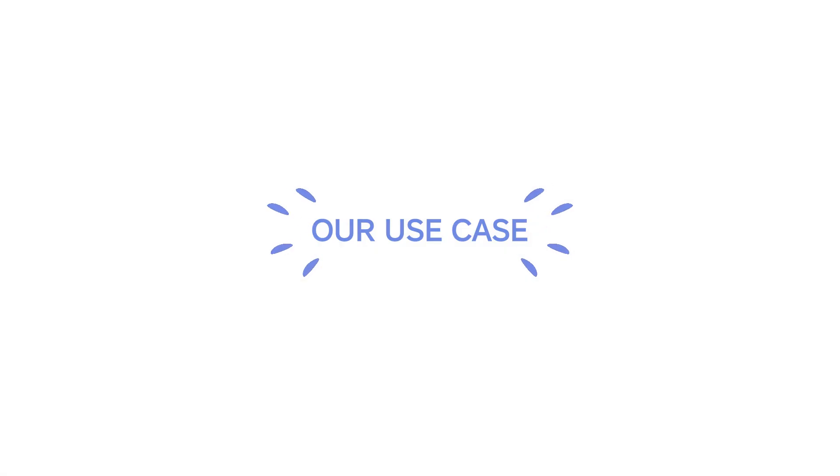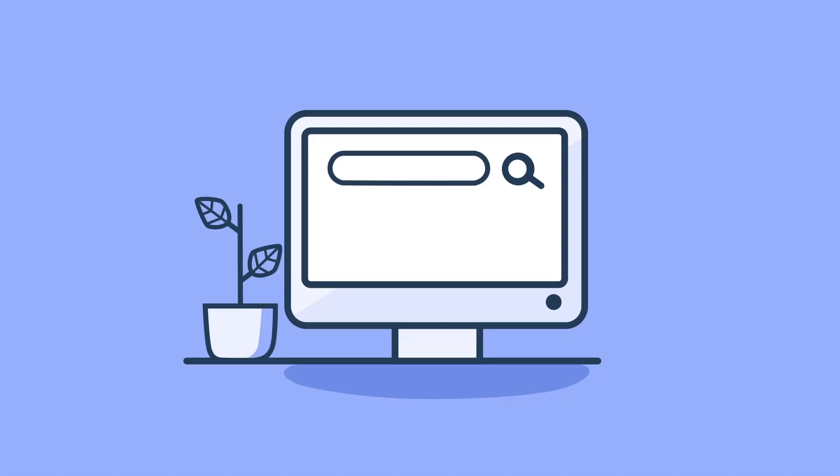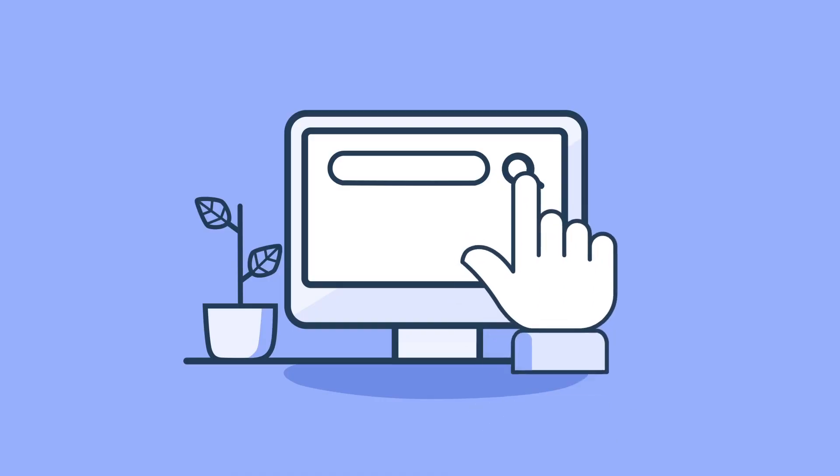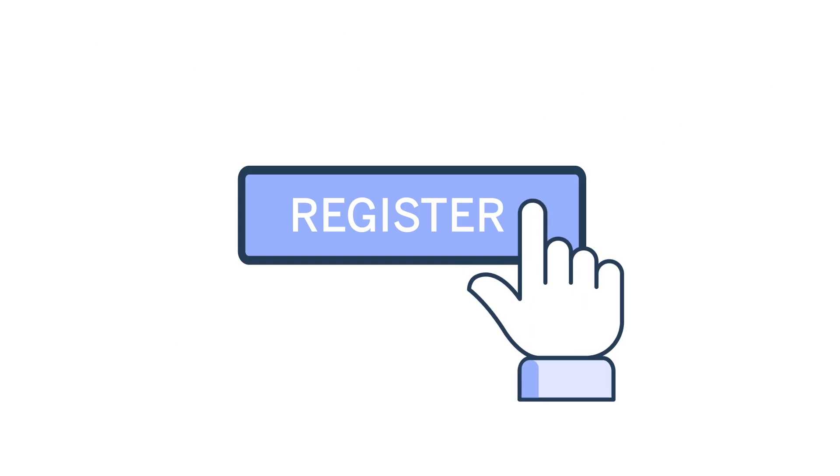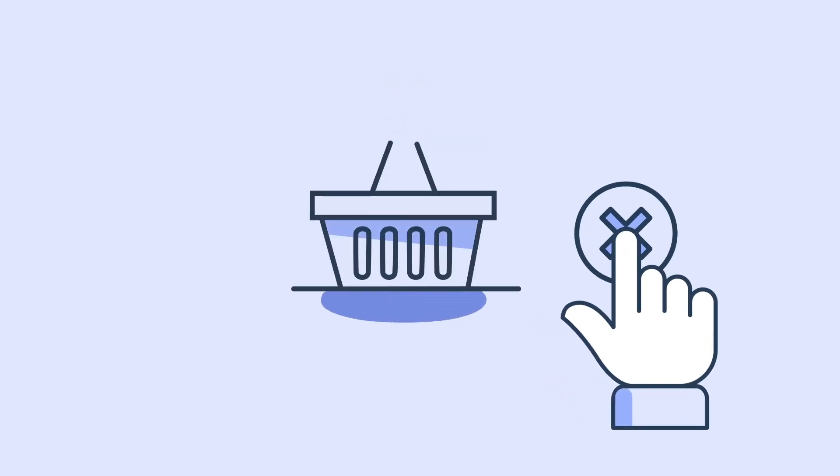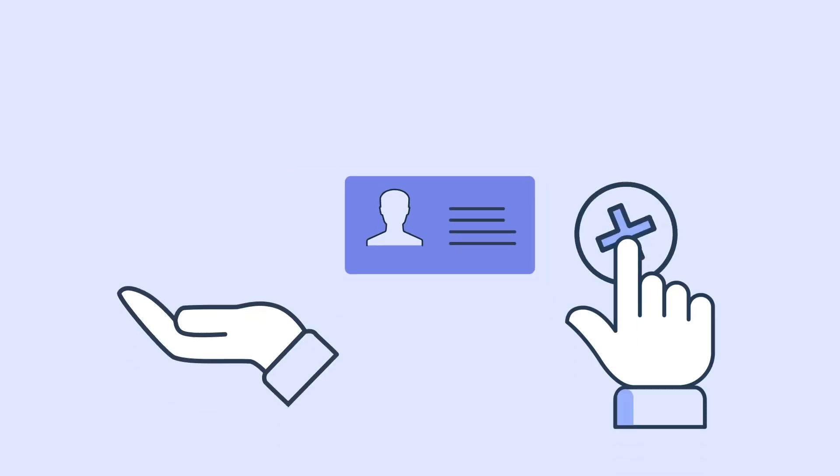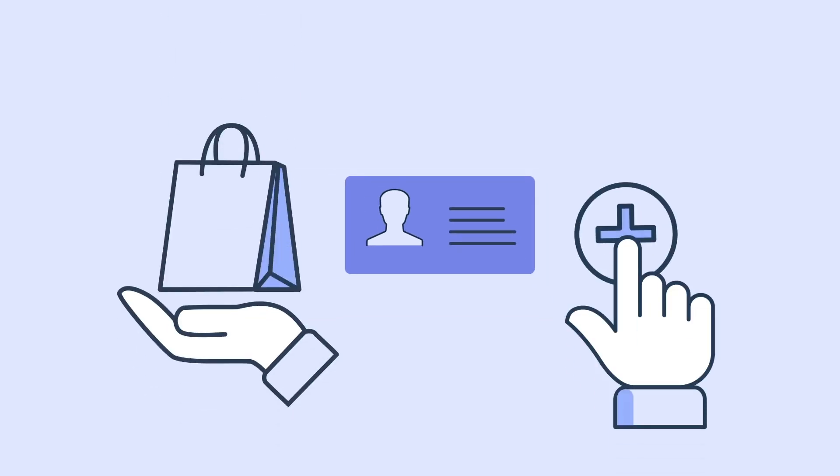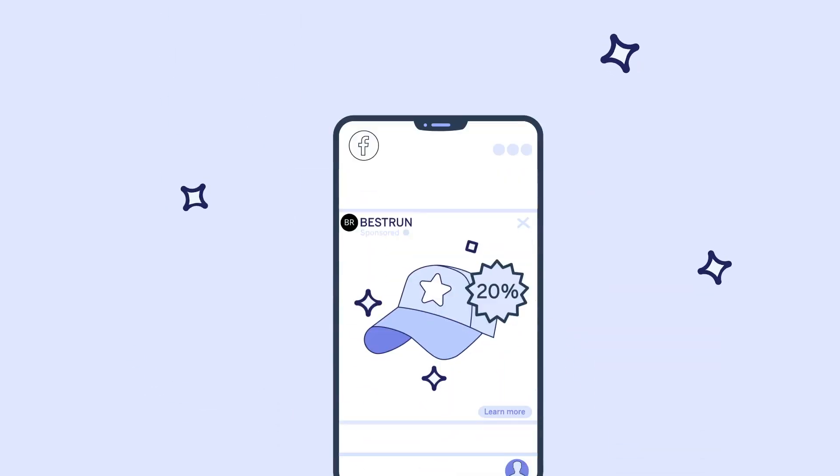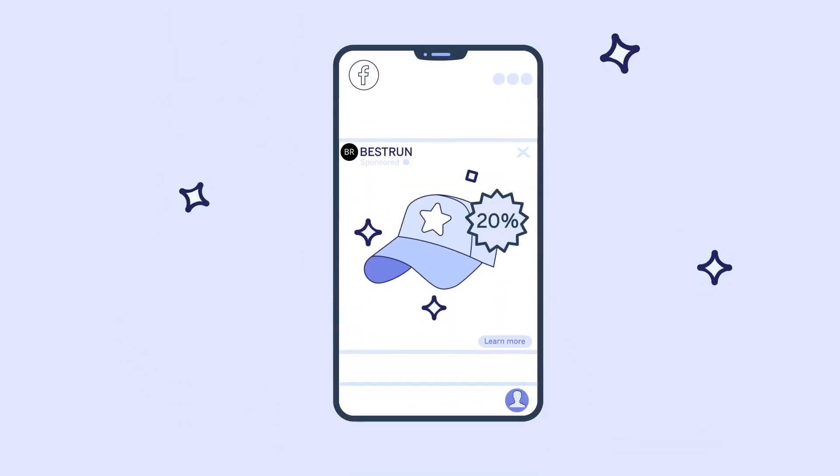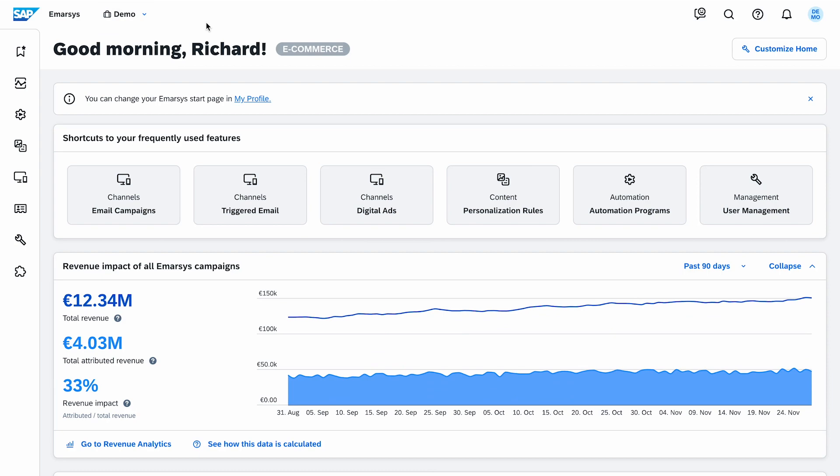Let's take a look at our use case. Some visitors browse and register on your website but don't make a purchase. So you want to identify the leads likely to convert and drive their first purchase with a simple and attractive ad. Here's how to do it with Digital Ads.